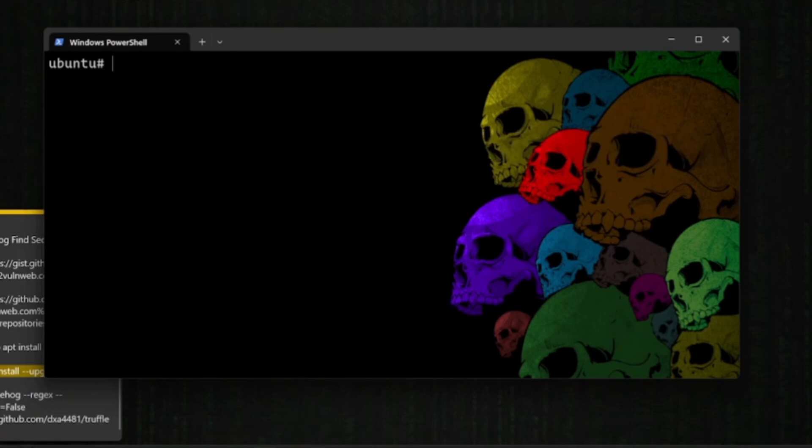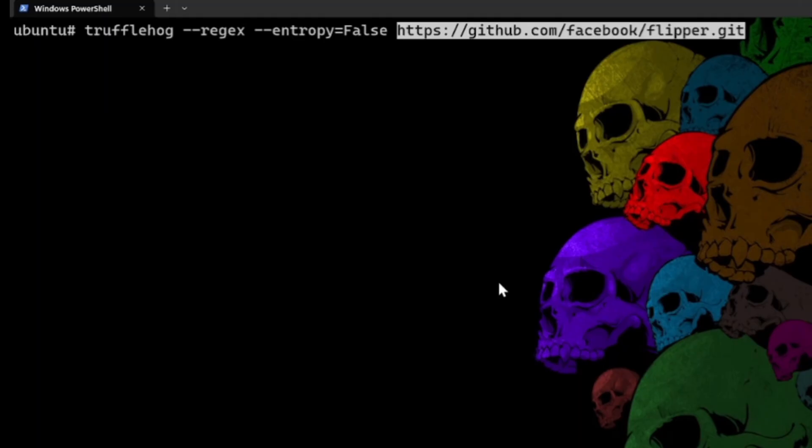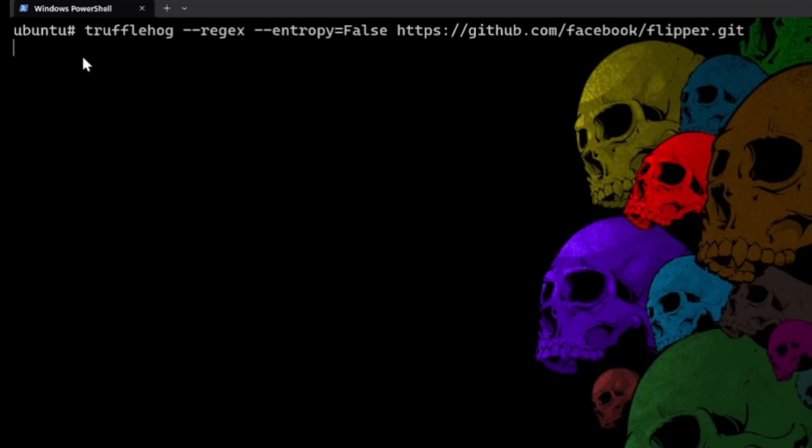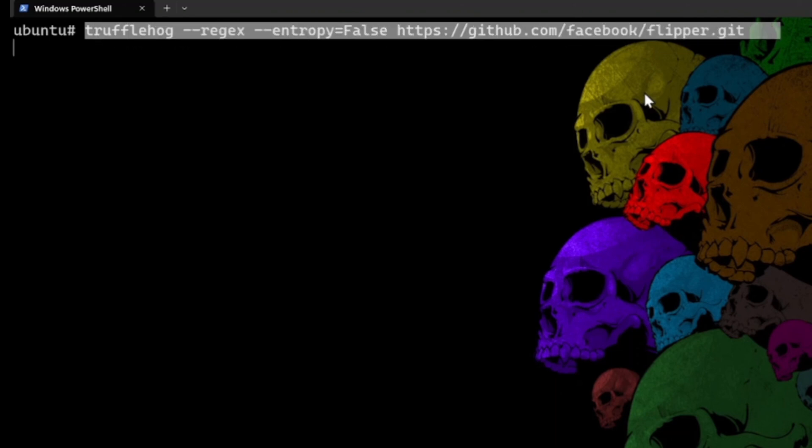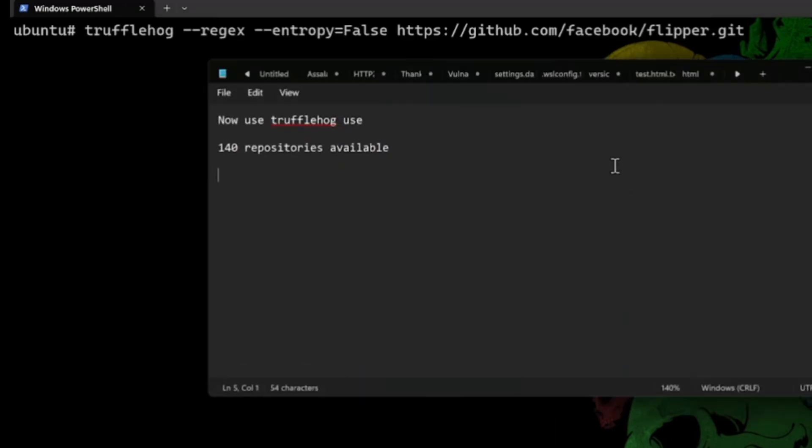For instance, AWS keys, Google Cloud keys, or Slack tokens. Now, after some time, it just found a hard-coded API key in this website source code. That is a crucial vulnerability you can report for a bounty immediately.